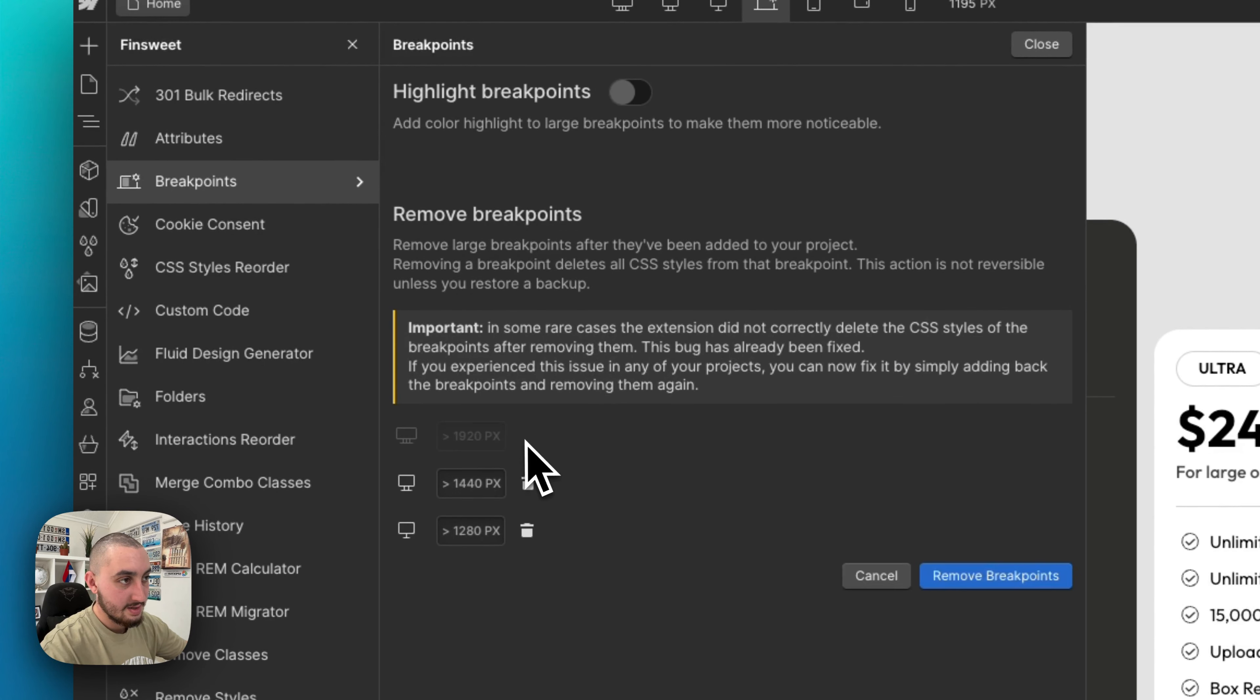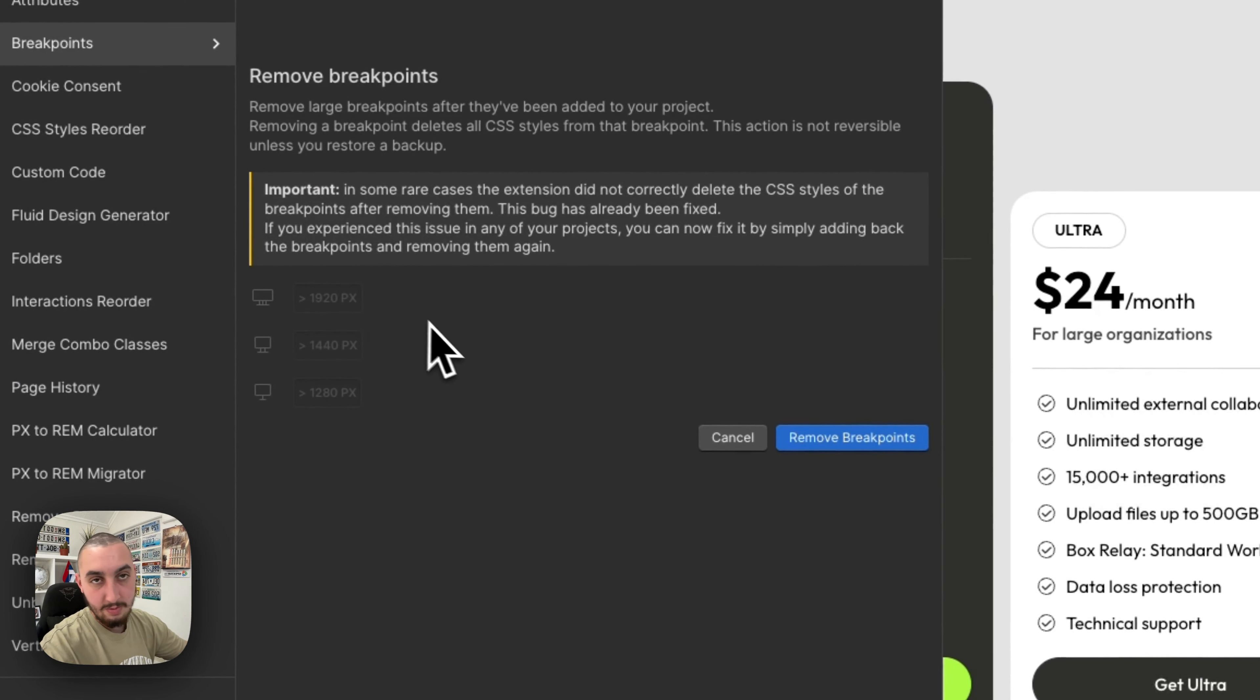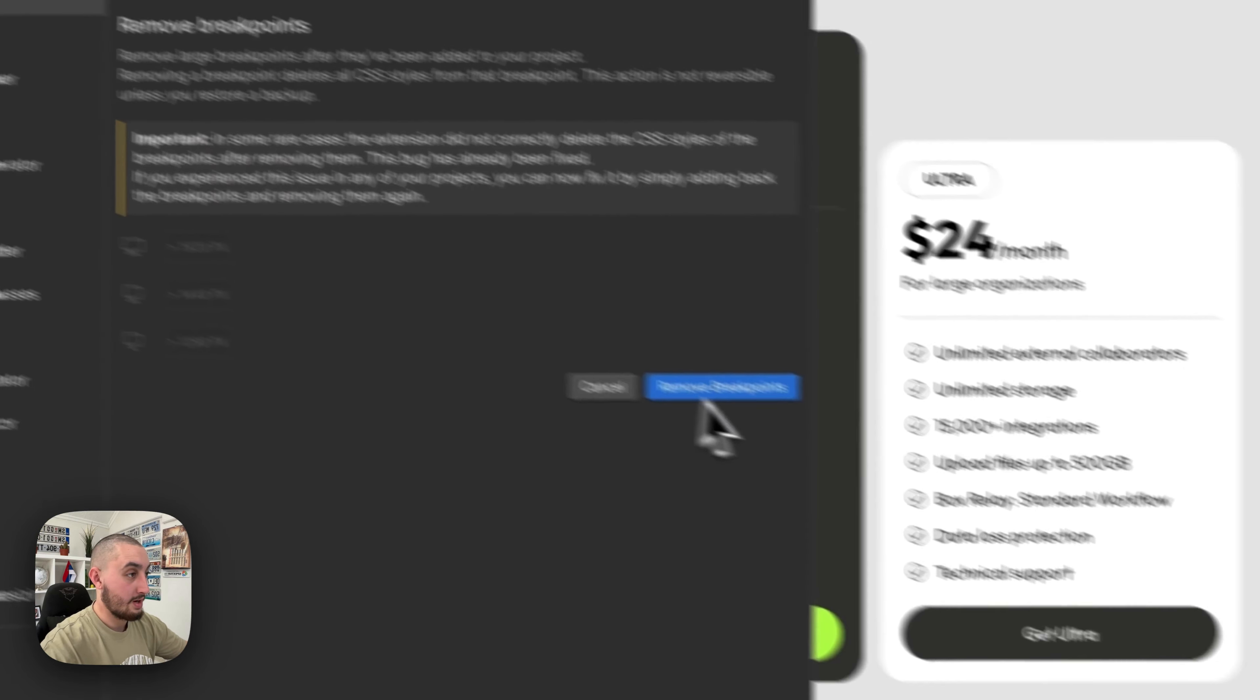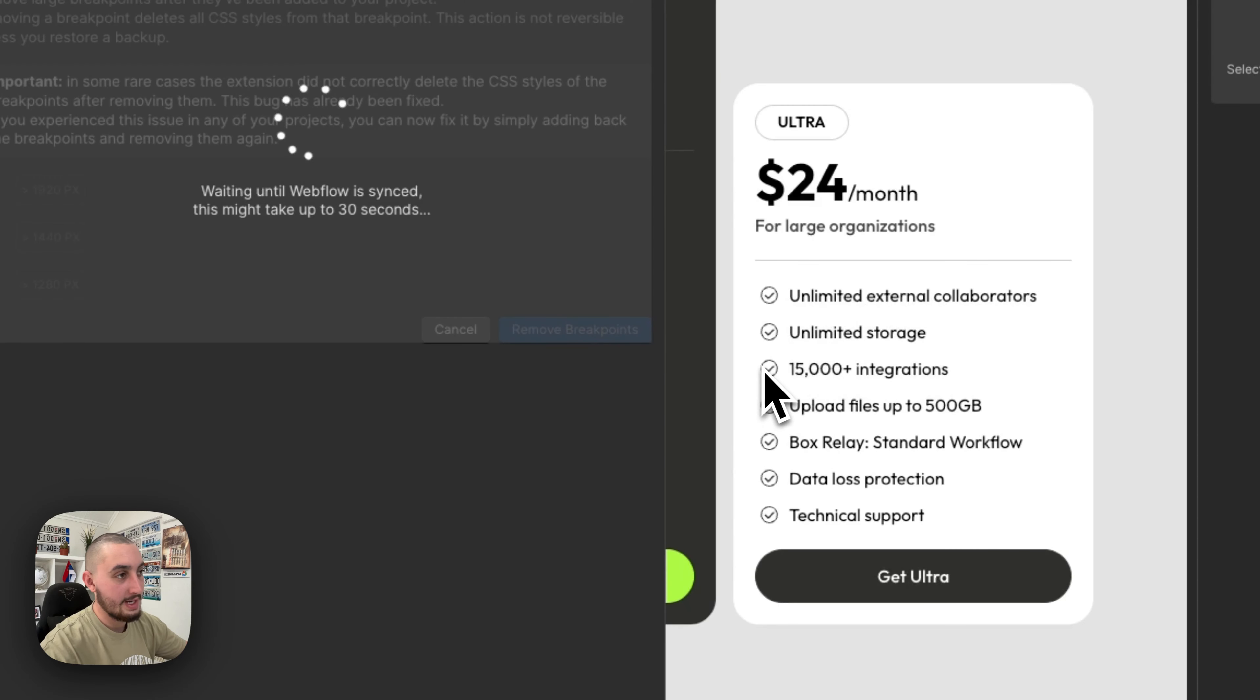Then you'll see this. Click, click, click, or just remove whichever ones you want to get rid of, and click remove breakpoints.